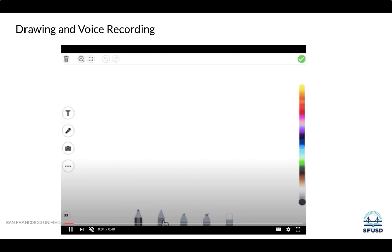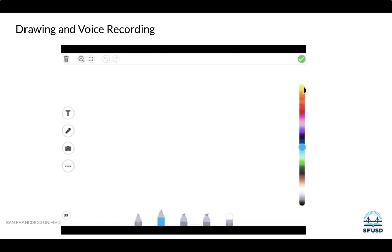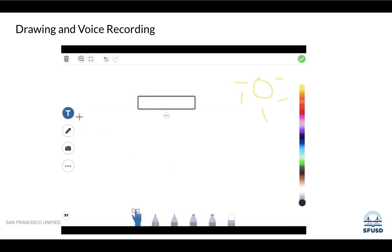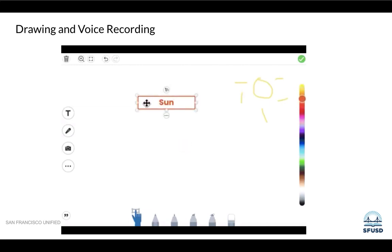From here you can choose any of the markers or pens down below. You can choose colors to draw. By clicking on the T, you can add text. You can change the color of that text and move it to label your drawing.